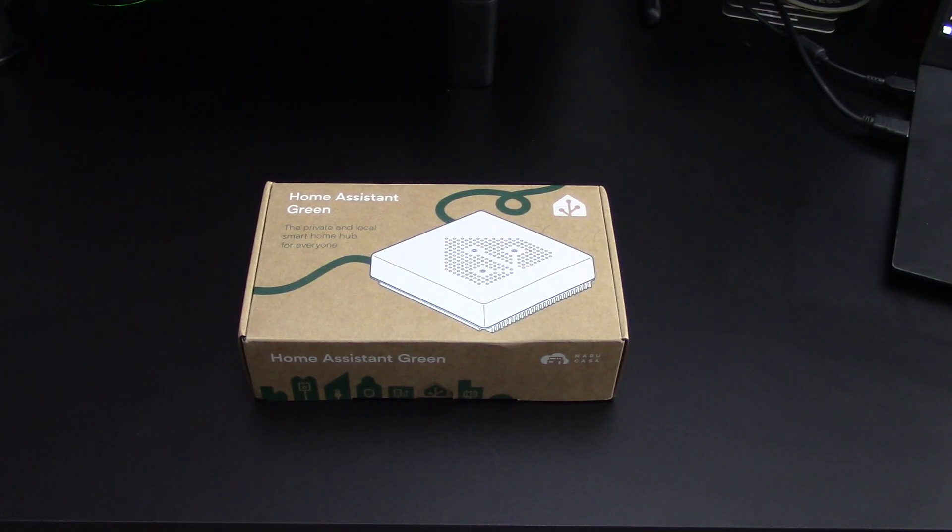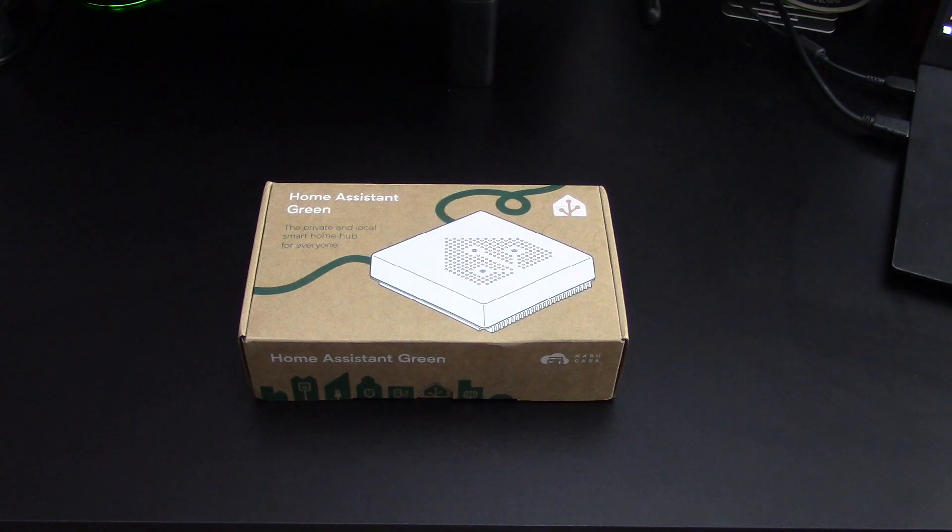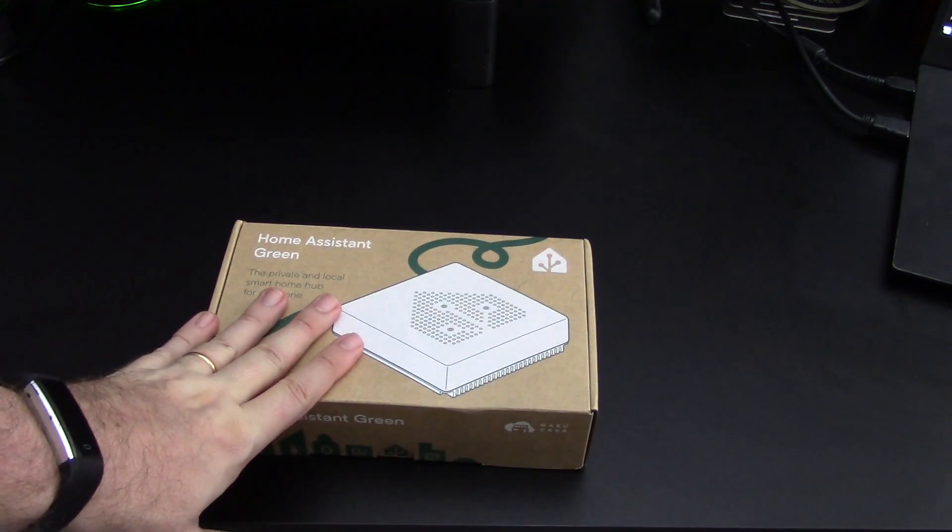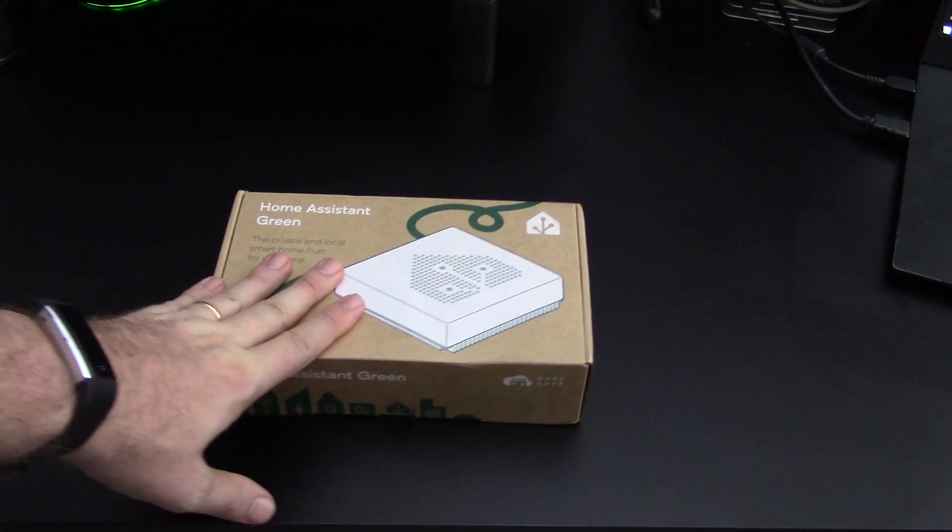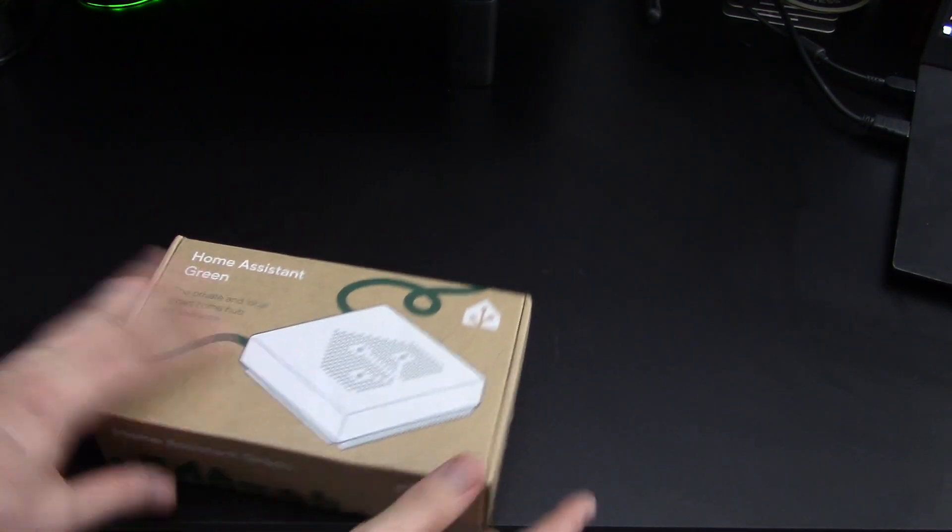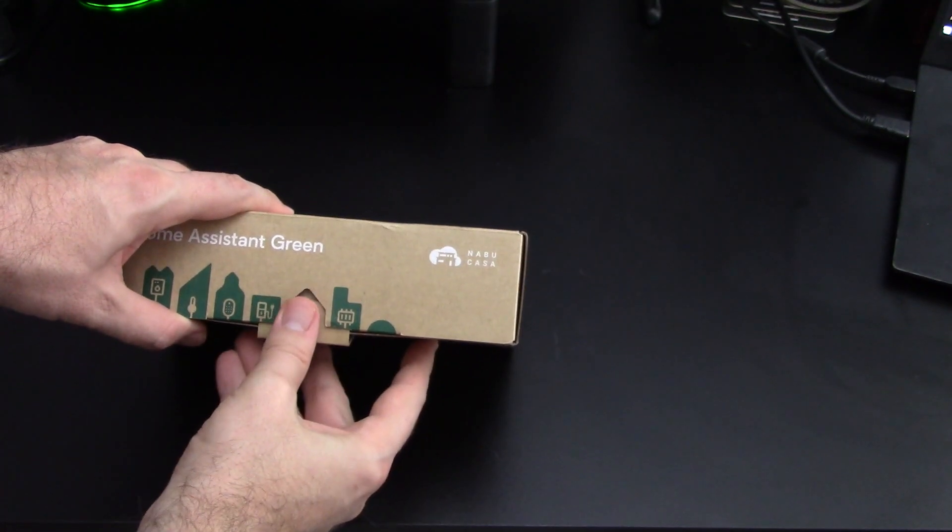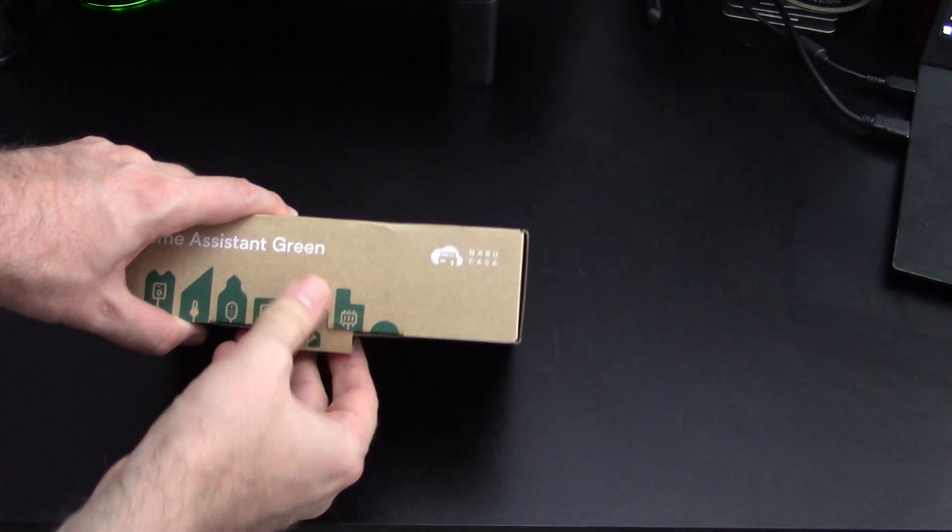Okay, so this is the Home Assistant Green as it arrived on my doorstep. A nice little compact box. Let's open it up and see what's in there.